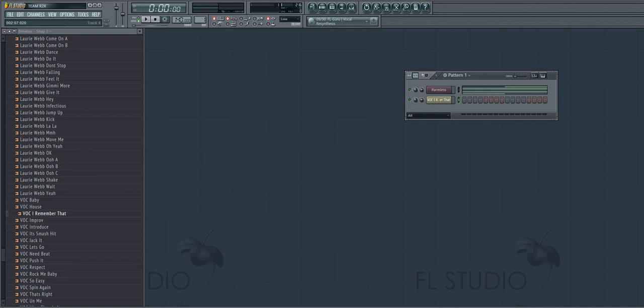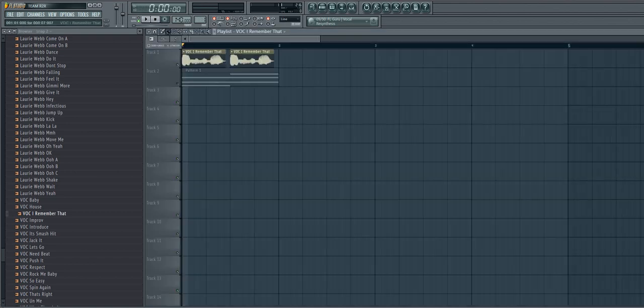Alright everyone, this is going to be a simple tutorial about how to carry a voice using VoCodex and Fruity Loops. It's very simple.